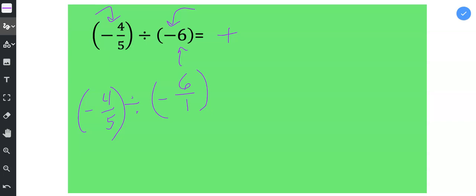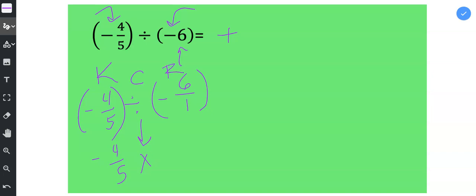And then what I do is I keep the first number the same - negative 4 fifths stays the same. I change the division to multiplication, and then I record the reciprocal of negative 6 over 1, which will be negative 1 over 6. So I just trade the numerator and the denominator.